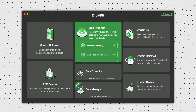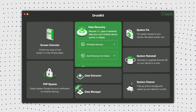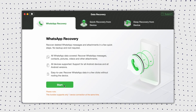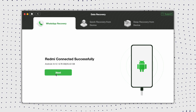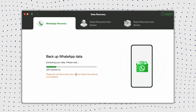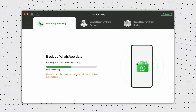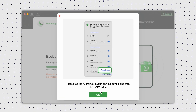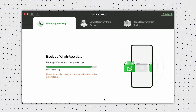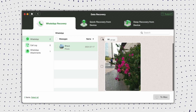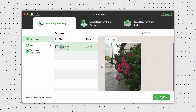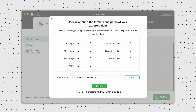Firstly, download and install DroidKit on your computer. Then connect your Android device to the computer via a USB cable. Then open DroidKit and select Data Recovery and choose WhatsApp Recovery. Then click Start to begin the recovery process and follow the on-screen instructions. After the scan, you'll see a list of recoverable files. Then select the files you want to recover and click the Save to PC option to store them on your computer.